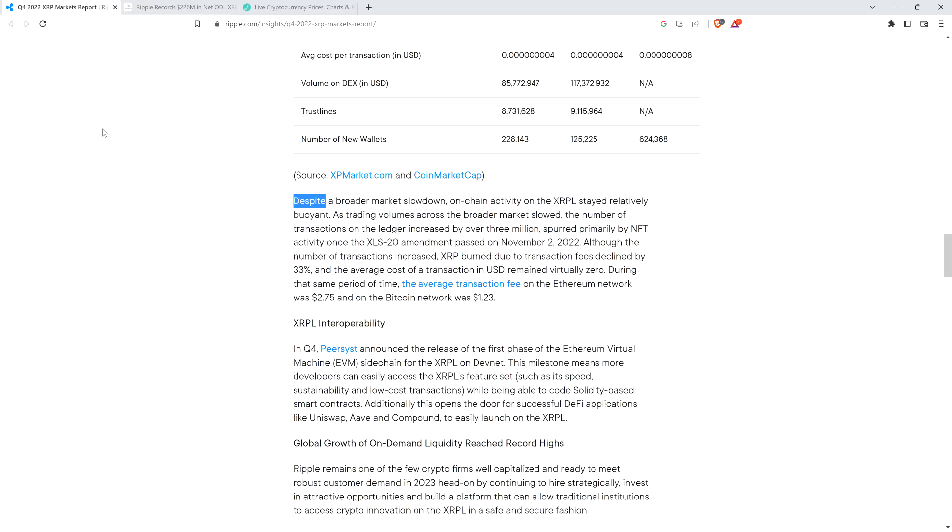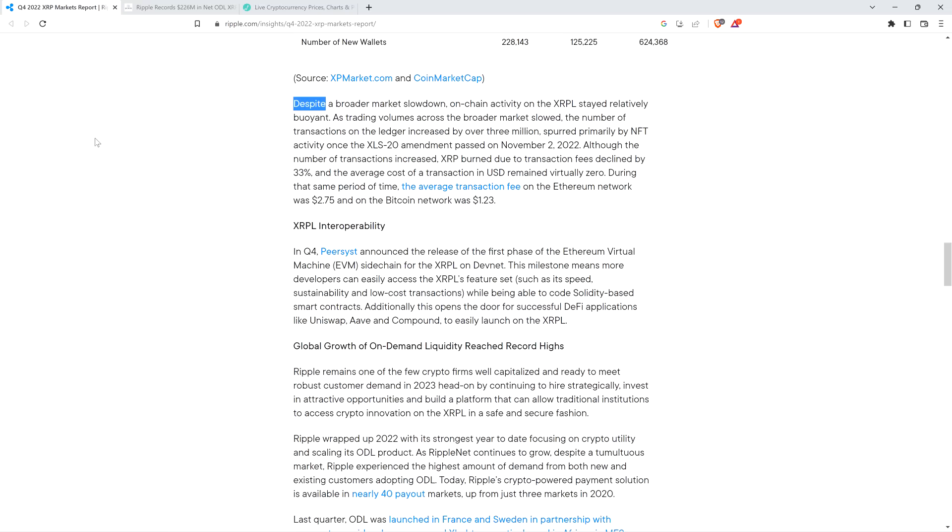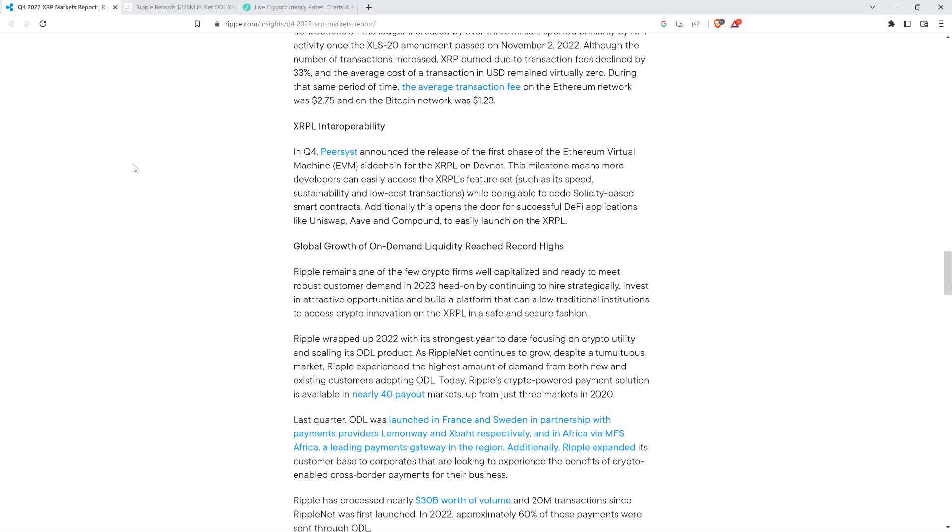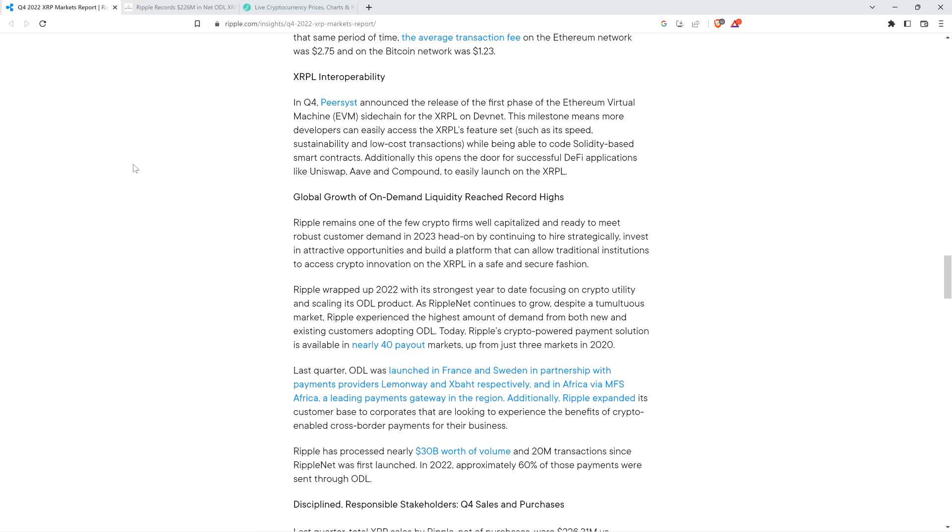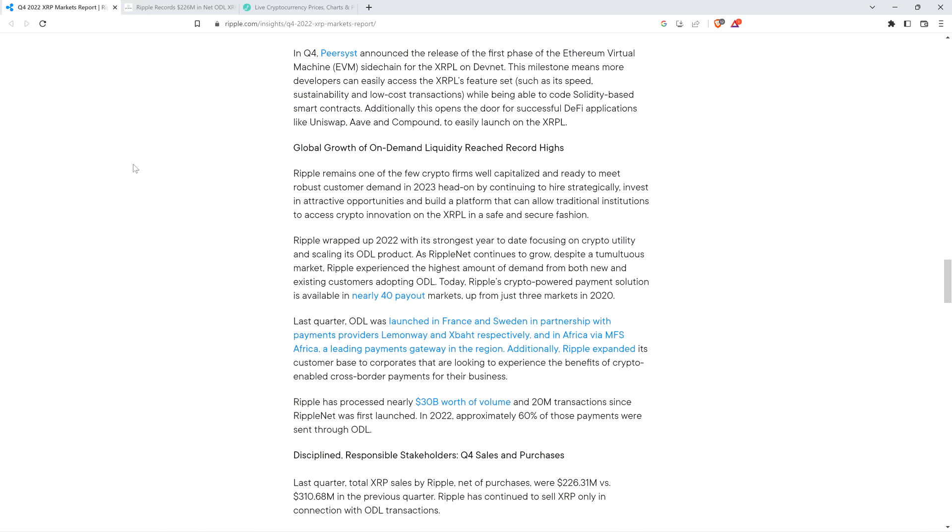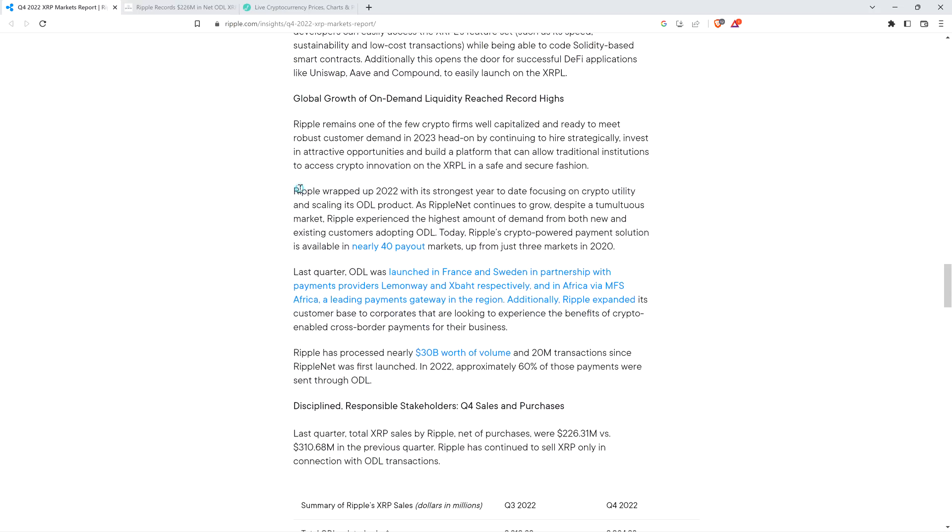During that same period of time, the average transaction fee on the Ethereum network was $2.75, and on the Bitcoin network was $1.23. Think about this. From a technological perspective, there just is no damn comparison. XRP transaction substantially less than a penny. For Bitcoin, it's $1.23. Ethereum, $2.75. Good thing you can move Bitcoin on the XRP ledger by having it represented by an IOU, at least you can do that like Jay does with Spin the Bits. That way Bitcoin doesn't have to be obsolete, even though its layer one technology unquestionably is not exactly impressive in 2023.